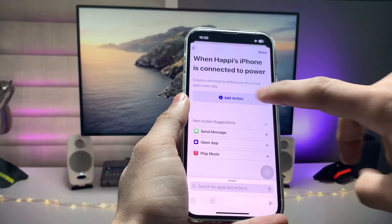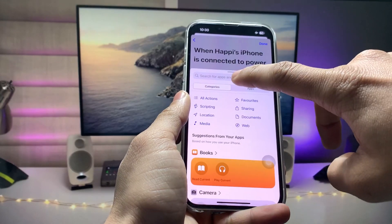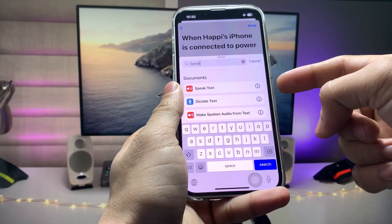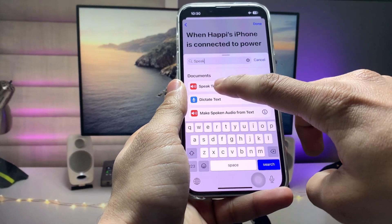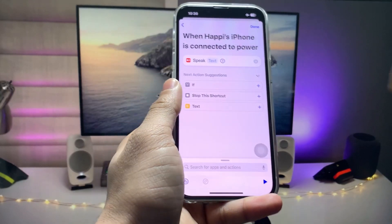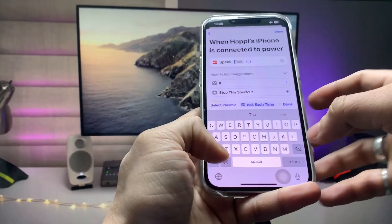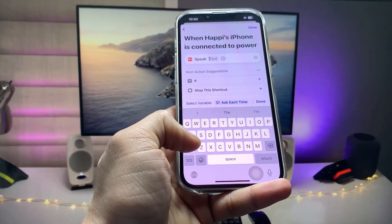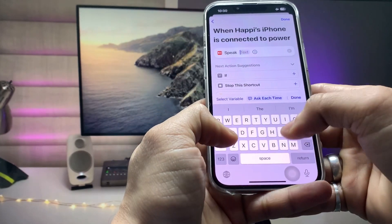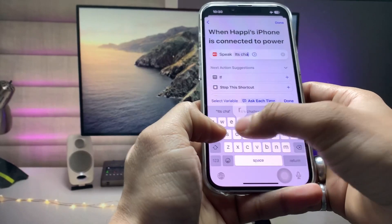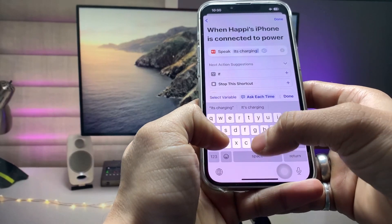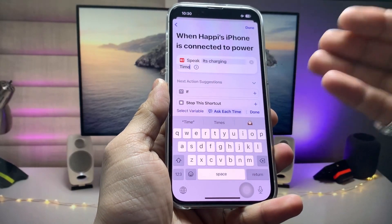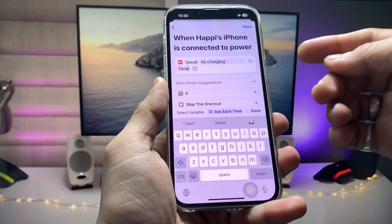Here you'll see an option called Speak Text. If you don't see it, tap on New Blank Automation, then tap Add Action and search for 'Speak Text.' Tap on the Speak Text option, then tap on the text field and enter any phrase you like — for example, 'It's charging time.'